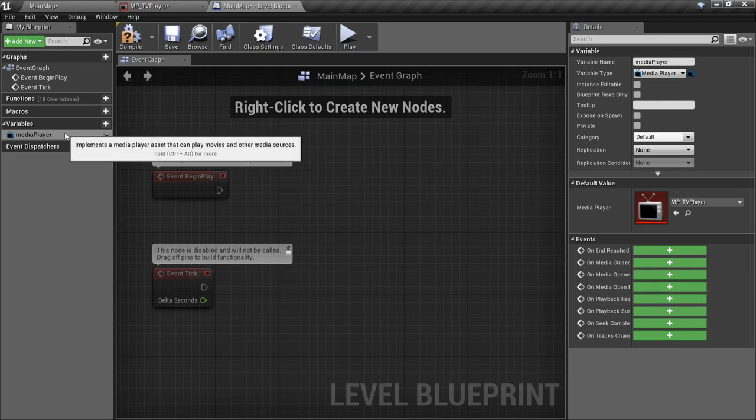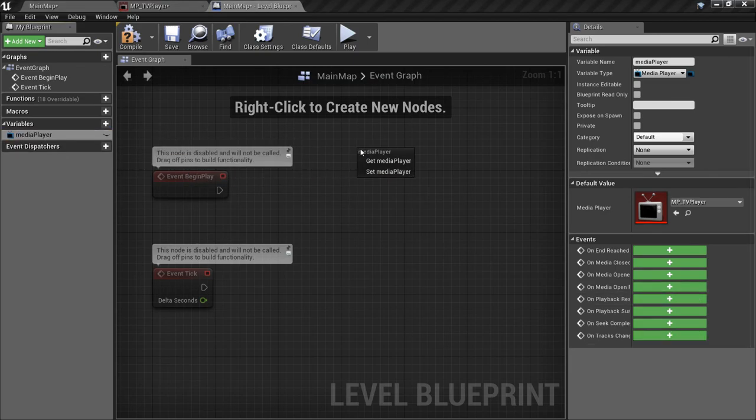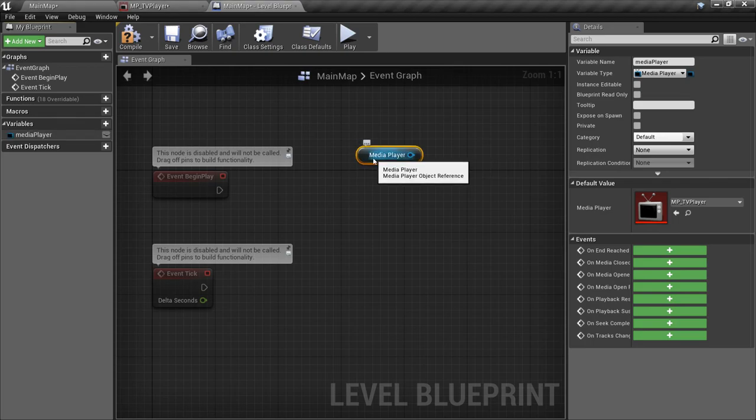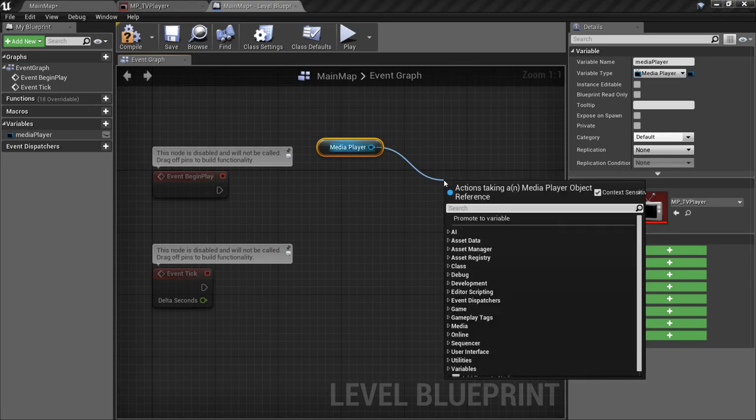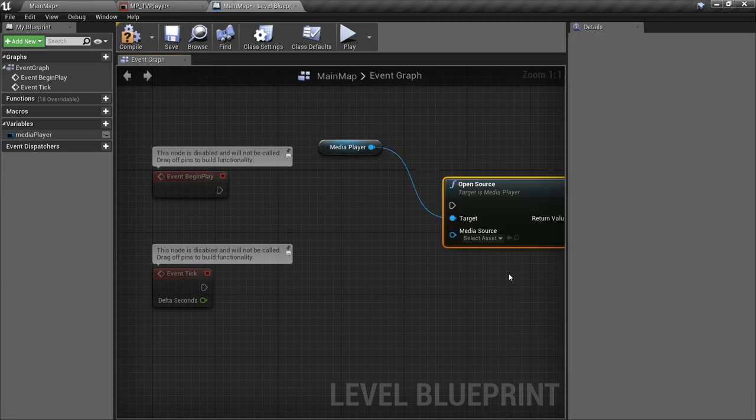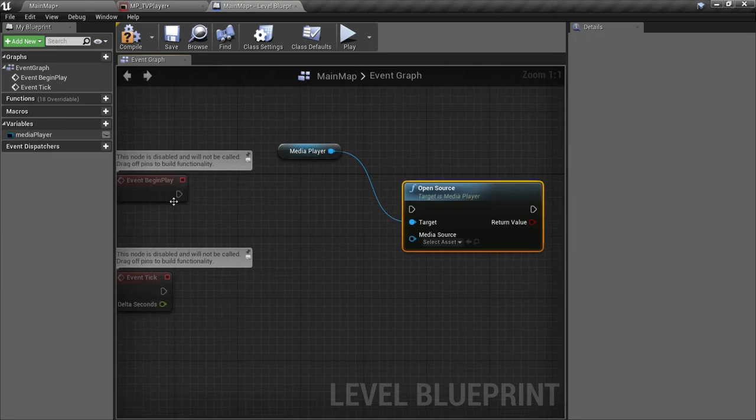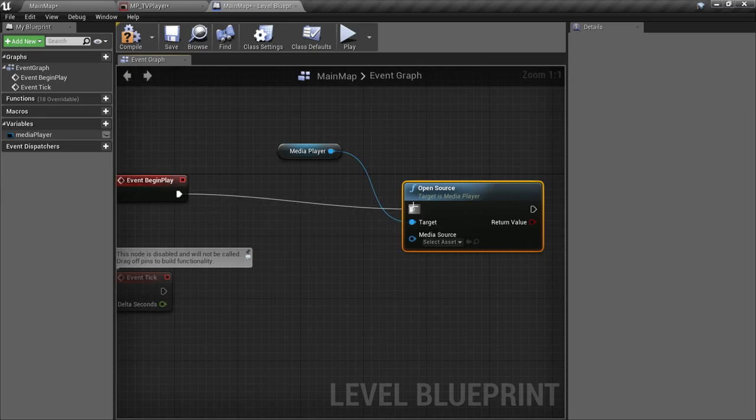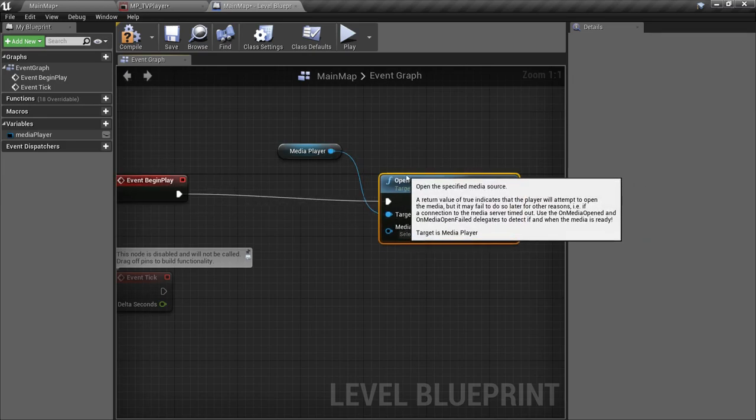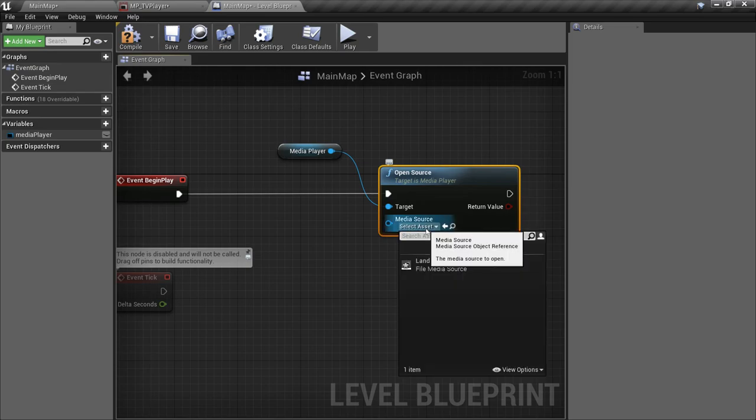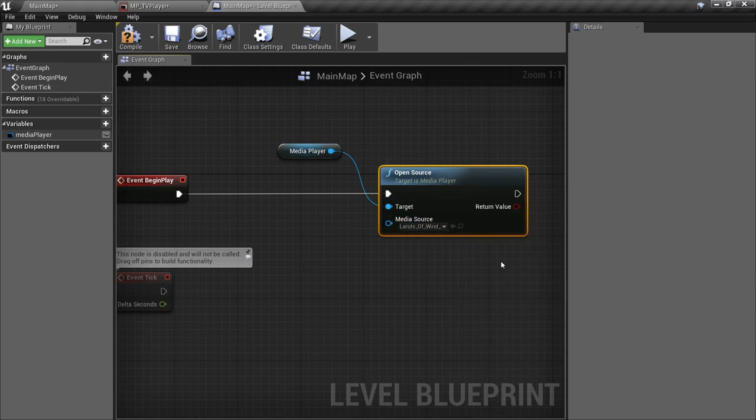Now we'll get a reference to that media player variable. And to play a video, we need to call a function on that object called open source. We'll hook that up to our begin play event. And then we just have to tell it what video file to play. That's all we need in our level blueprint.